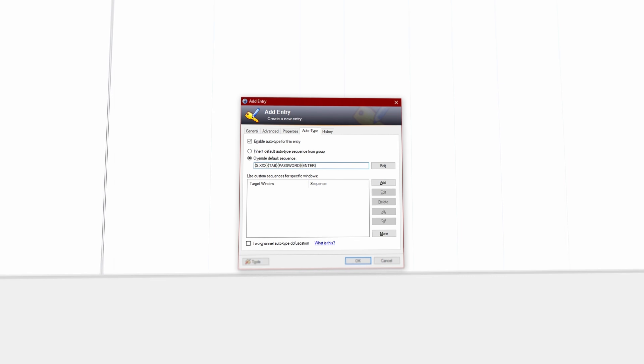Just use the following syntax inside of your auto type sequence. You can also reference fields from other entries, but I have yet to find a useful scenario for that feature. It might be helpful for you though, which is why I still wanted to share that info here.